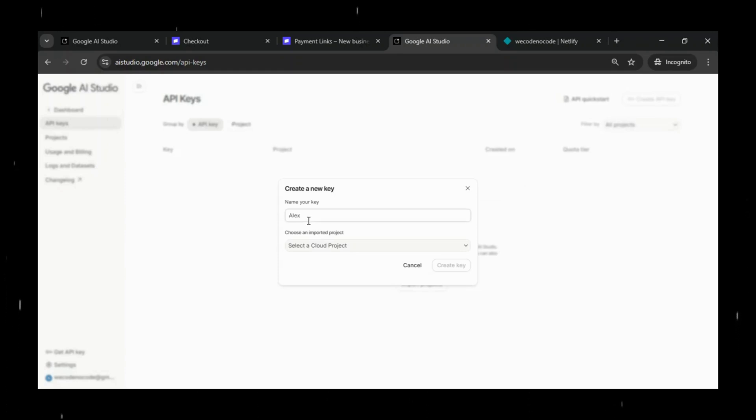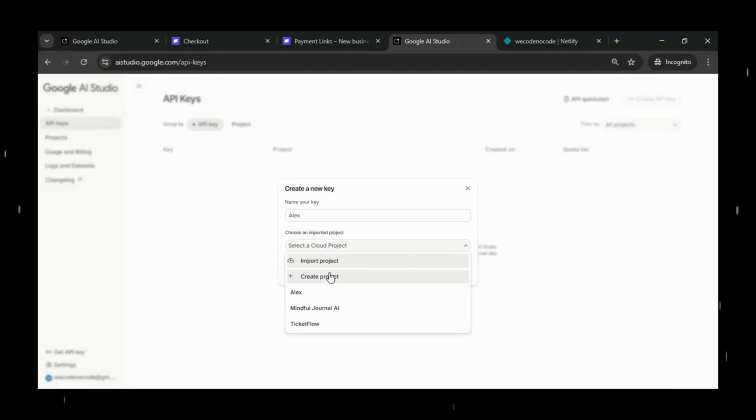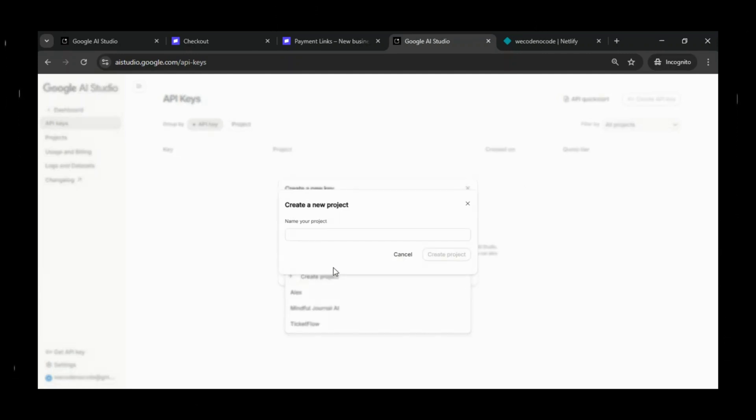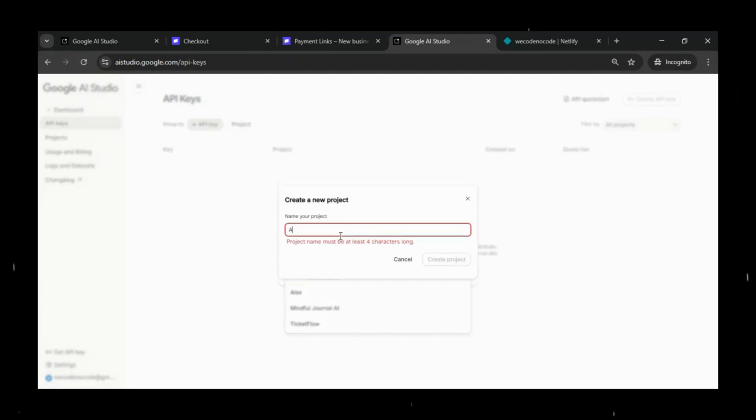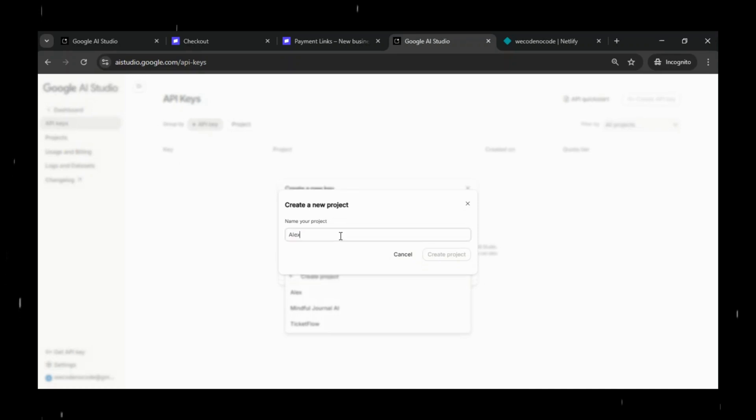so we'll head back to Google AI Studio and generate a fresh API key for this project. Just follow this simple step-by-step process to generate the API key. It only takes a minute.